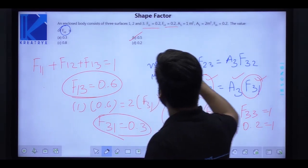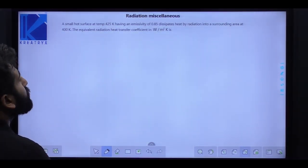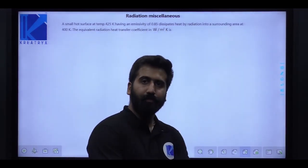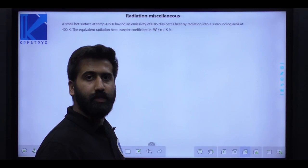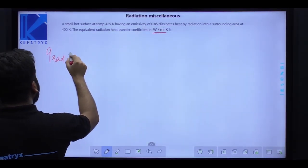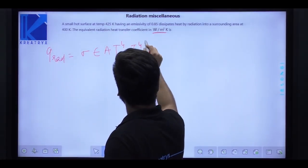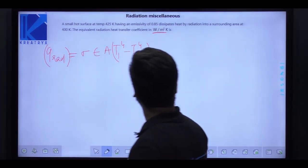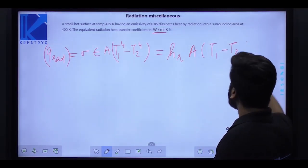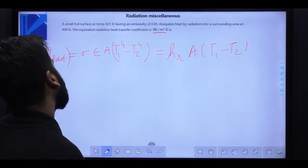Next question: a small hot surface at 425 Kelvin with emissivity 0.85 dissipates heat by radiation into surroundings at 40 Kelvin. Find the equivalent radiation heat transfer coefficient hr in watt per meter square Kelvin. The radiation heat exchange is: Q = sigma * epsilon * A * (T1^4 - T2^4), which also equals hr * A * (T1 - T2).